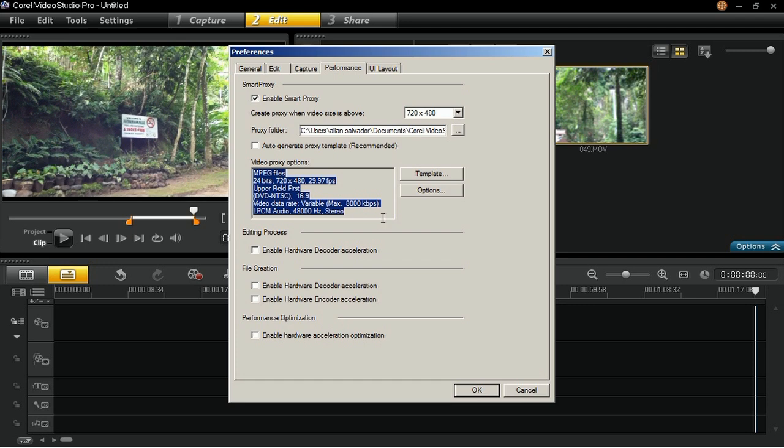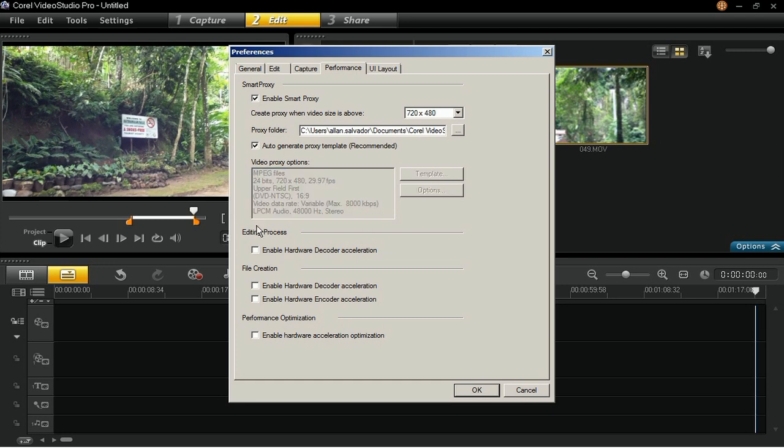Next, enable the Hardware Decoder and Hardware Encoder accelerations to perform much faster processing with editing and exporting your project into a new video format. Then enable the performance optimization as well.